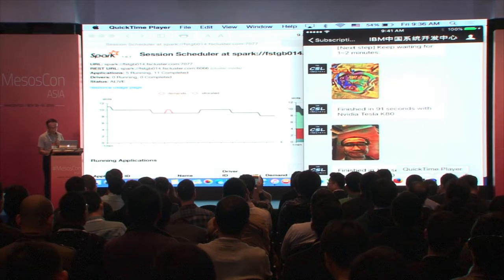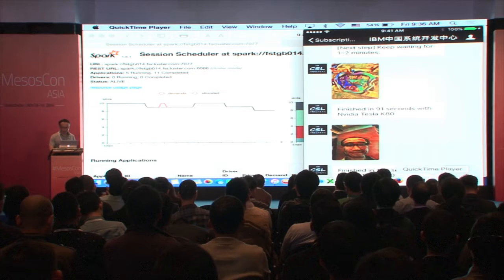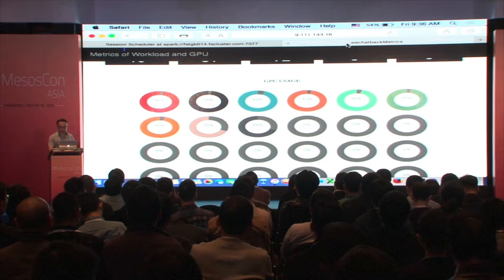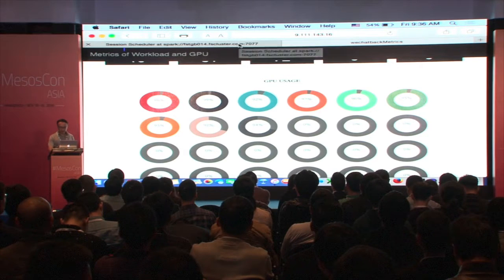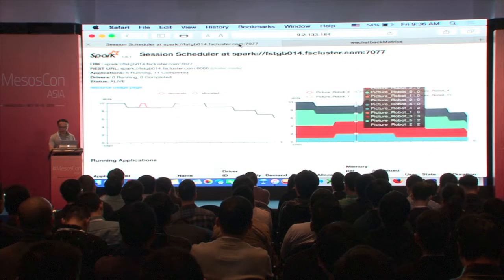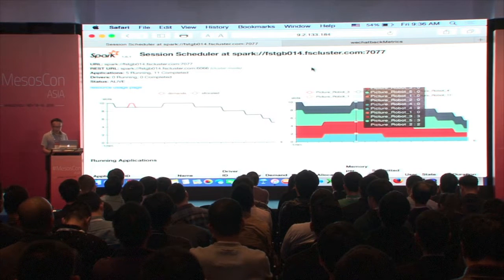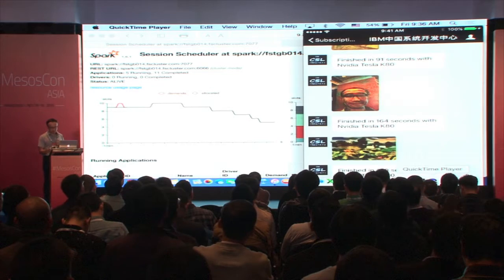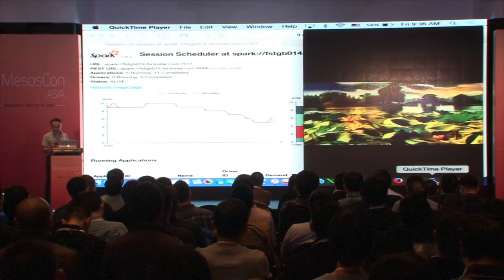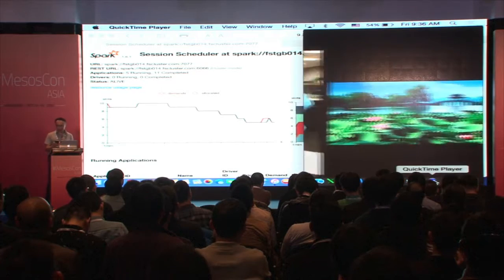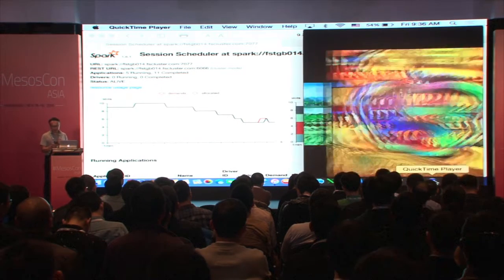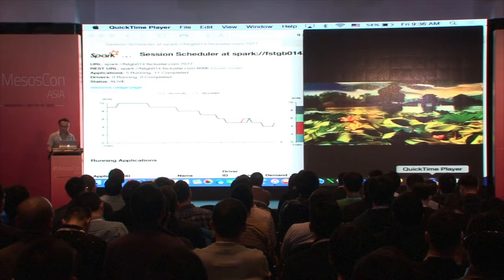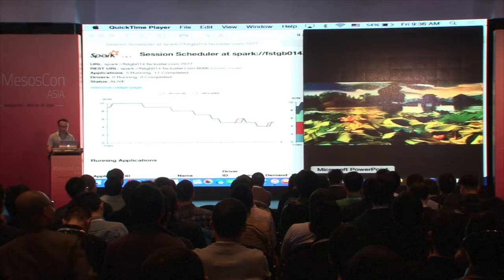All those GPUs are fully being used in real-time. Another picture came back — is that beautiful? This is the picture before, and this is the styled one. I think everybody can become an icon. Let's switch back to the presentation, and later on I'm going to publish the WeChat channel so everybody can have a try.